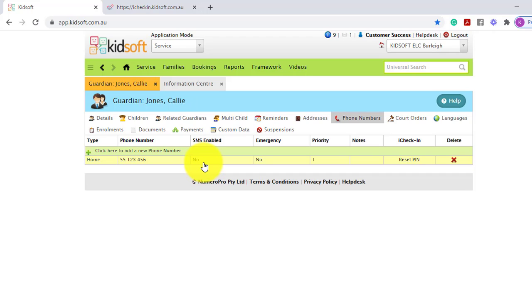If they have a landline because they do not have a mobile number, under the iCheck-in you can click Enable PIN. That will generate four zeros automatically for the guardian, allowing them to enter that in when they set up their iCheck-in.